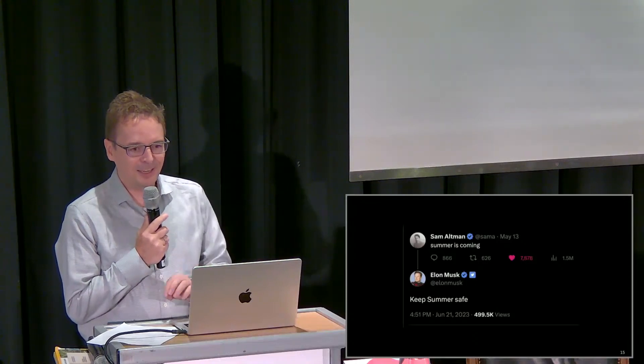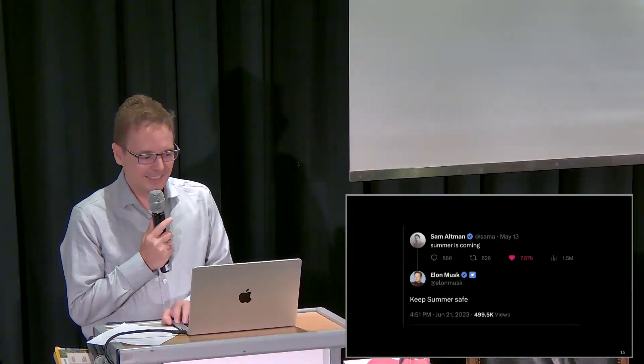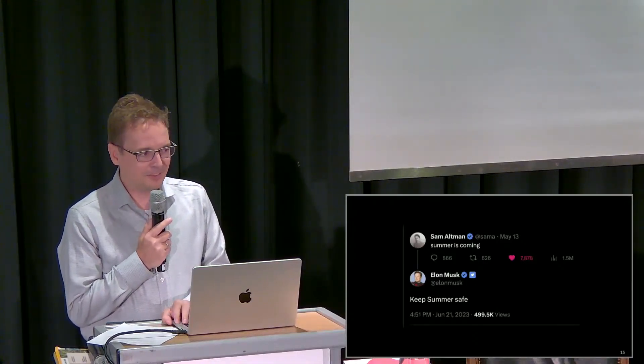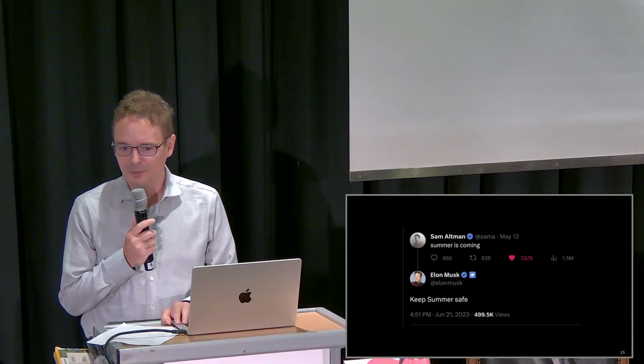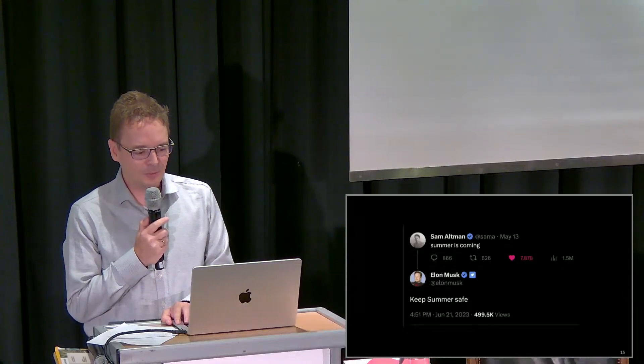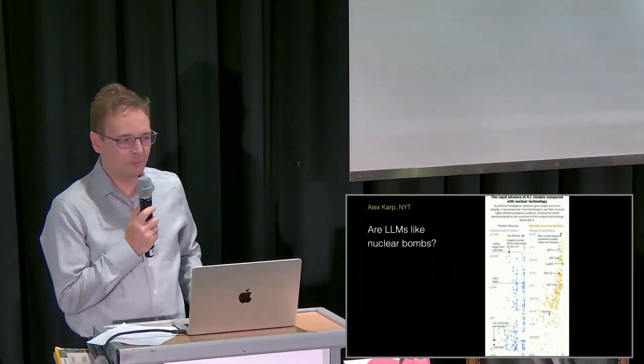'Keep summer safe' is also a quest for making AI research safe, to make sure that the AI research doesn't have unintended consequences that we cannot deal with.